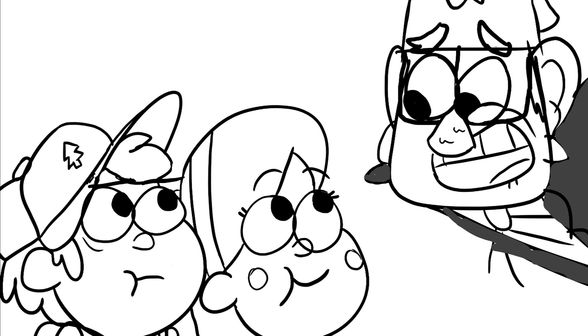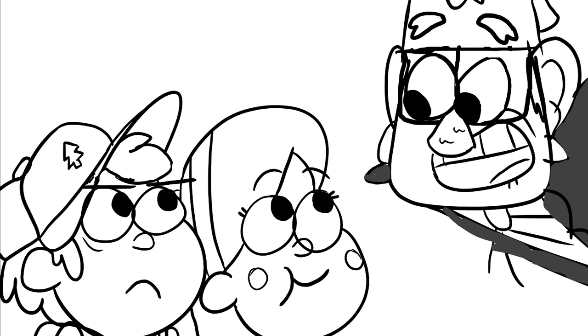Oh my gosh, I'm so sorry Dipper. That was inconsiderate of me. Mabel, invite all your friends.